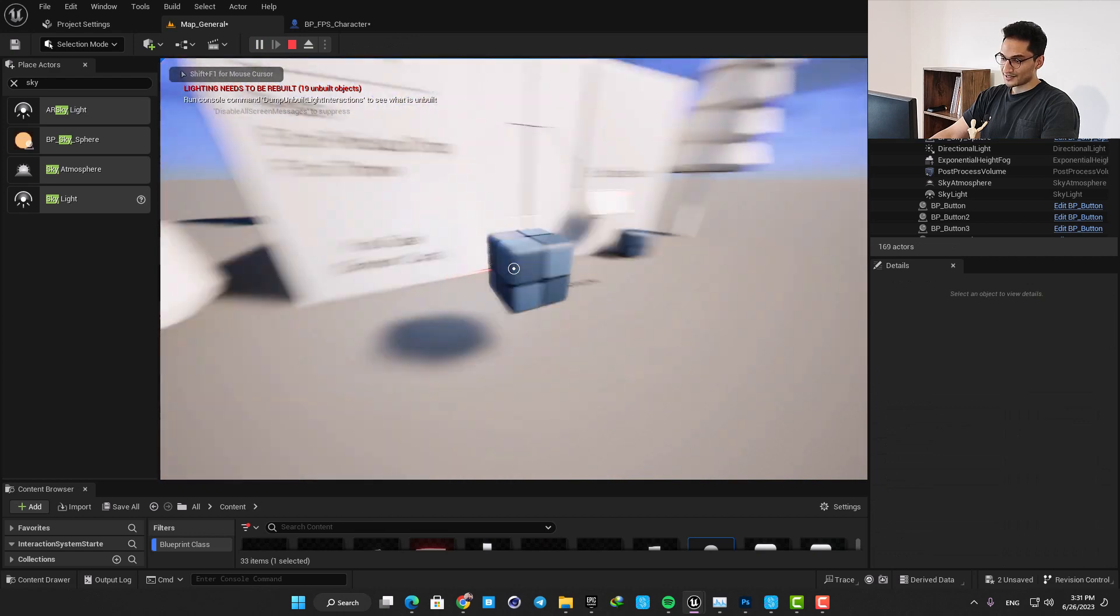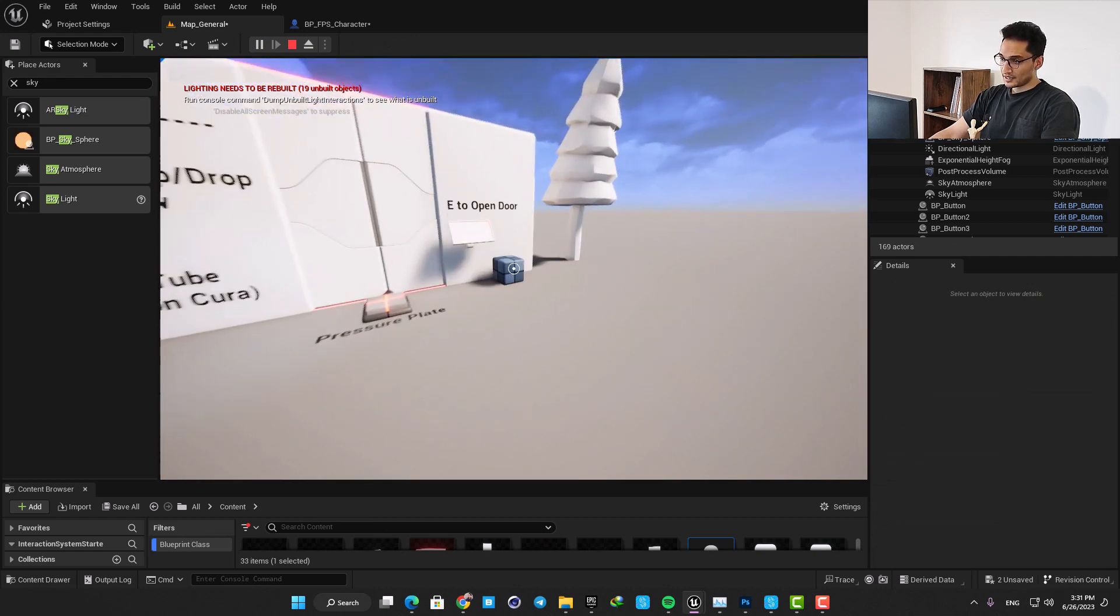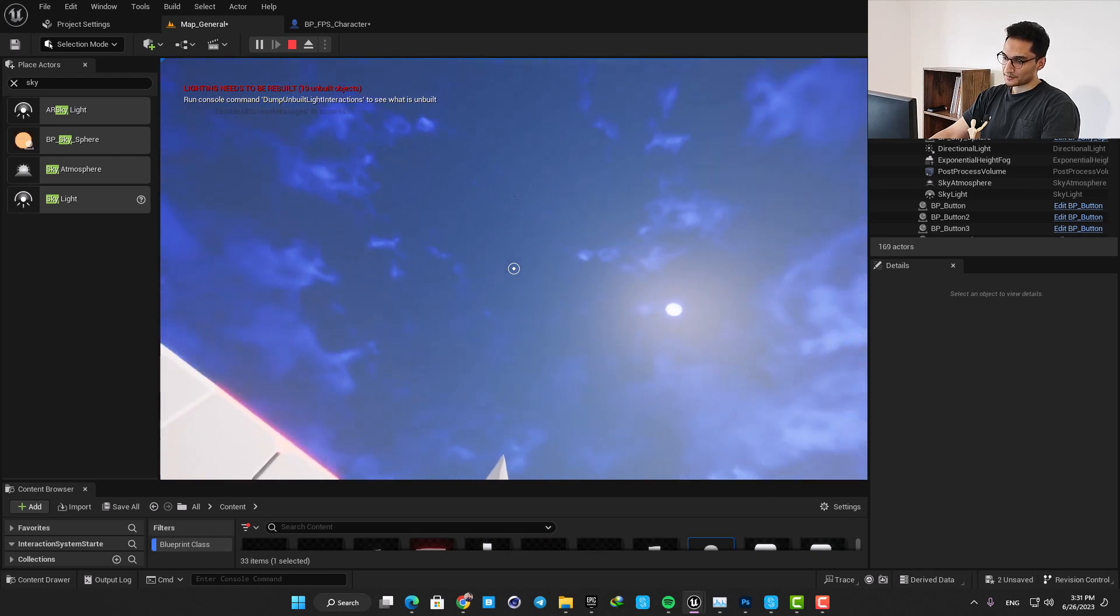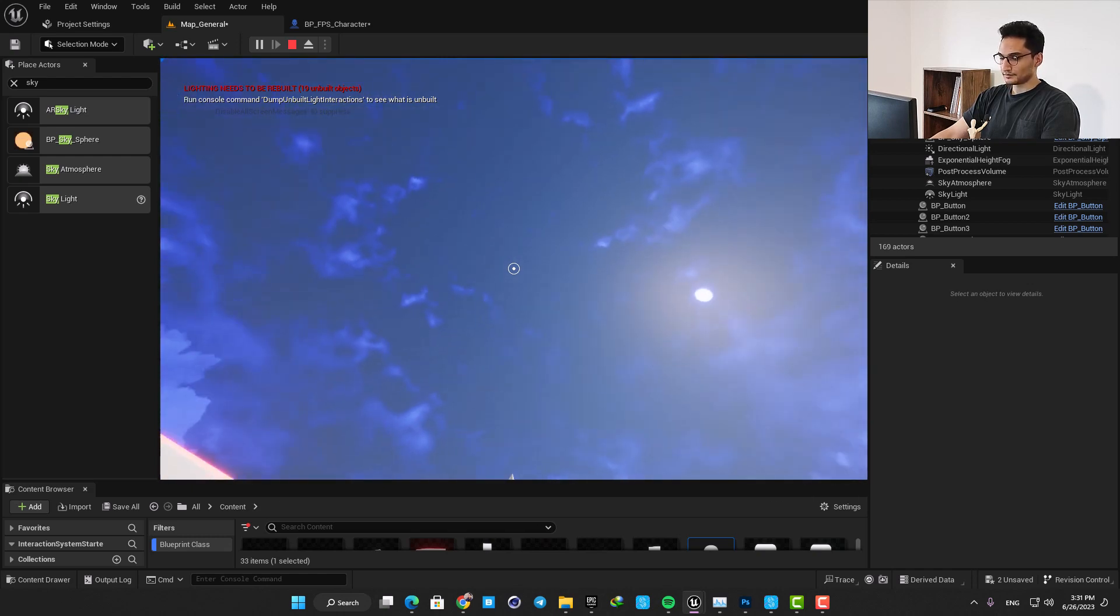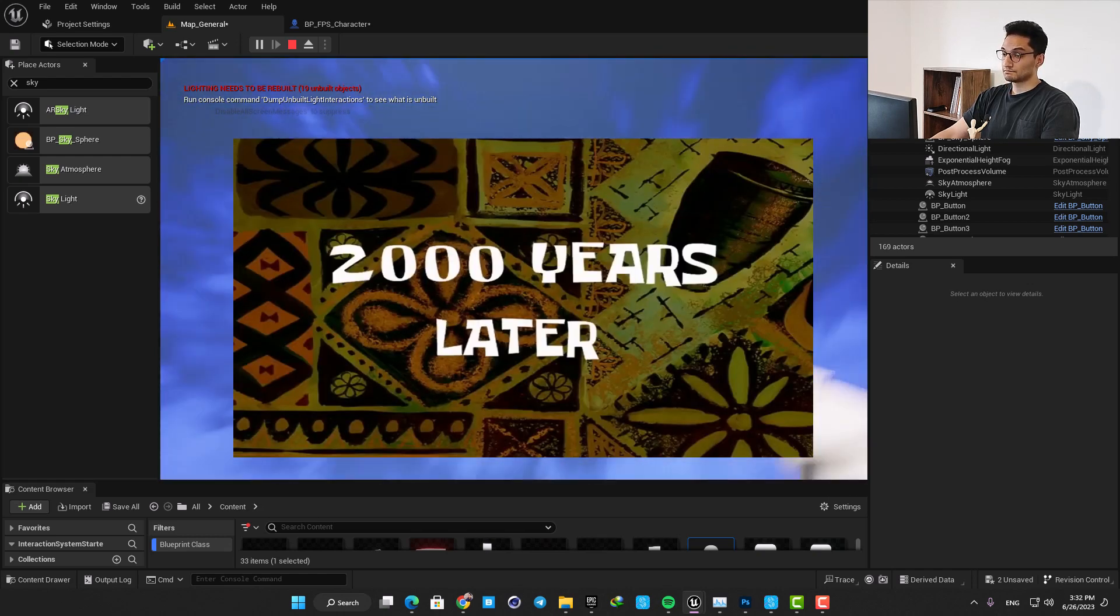And now you can see that it's throwing it much faster and it can basically be used as a weapon in your games. Let's shoot it in the sky and see when it comes back. 2000 years later.